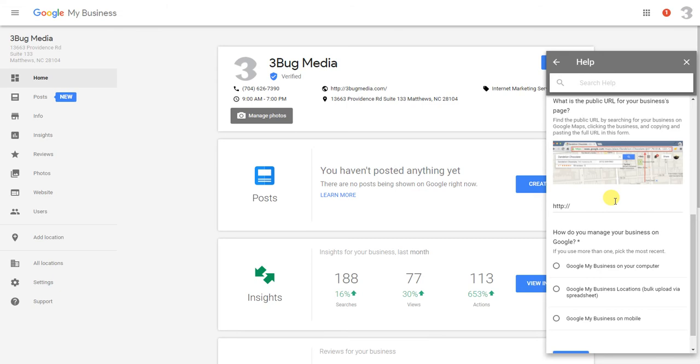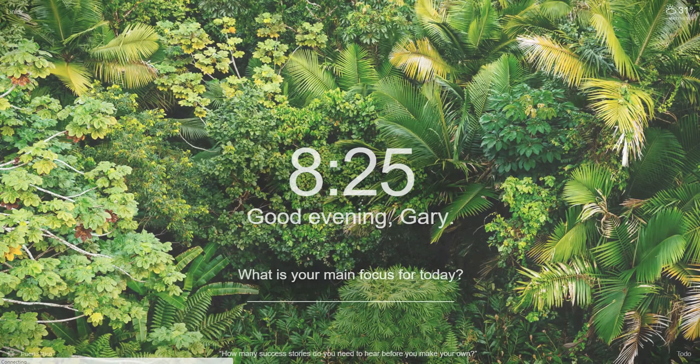All you're going to do is go to Google, type in your business and your city, and just copy that URL in the search results and paste that in right here. So actually I'll do it for you so we can see what it looks like.